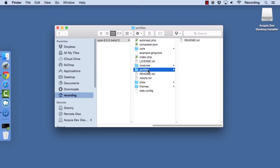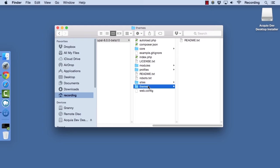The themes directory is where you will store any contributed themes that you download from Drupal.org or any custom themes that you build yourself.